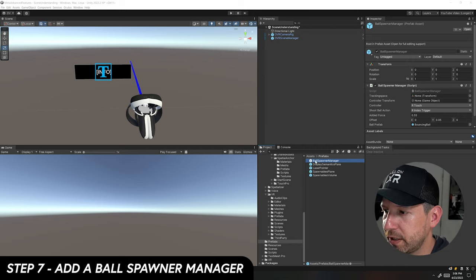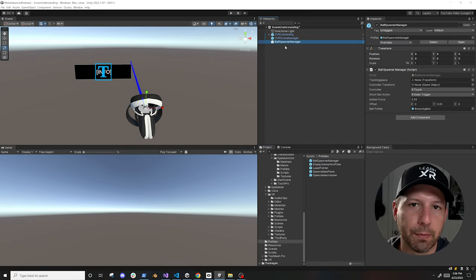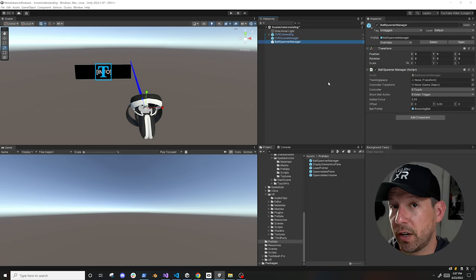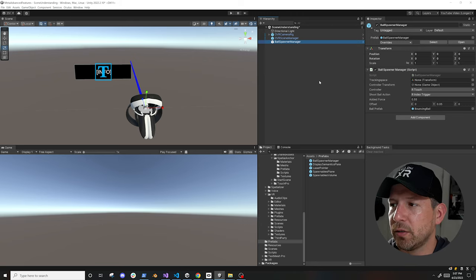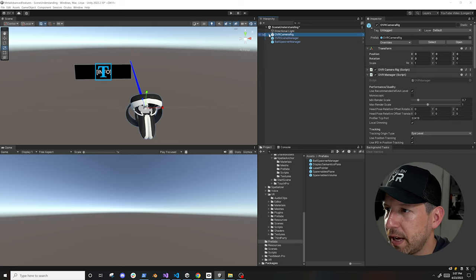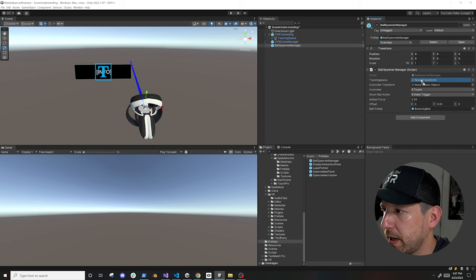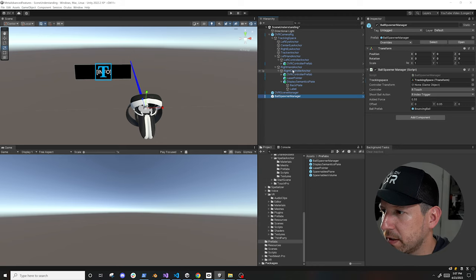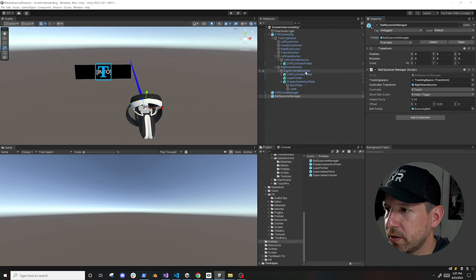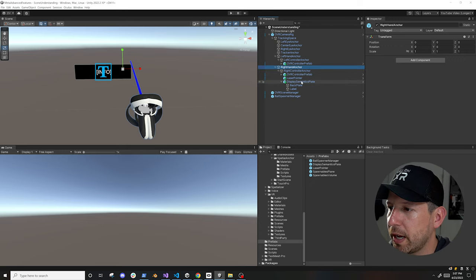The next thing I'm going to add is the ball spawner manager. This is going to allow us to spawn balls against the objects — I'll just do the walls for now — and it's also going to allow us to toggle the mesh renderer and colliders on and off. You can set the force, the offset, and the ball I'm going to use is the one that the Oculus integration already has. I'll assign the tracking space that's required, and then set the controller transform to the right-hand anchor to get the correct rotation and position.